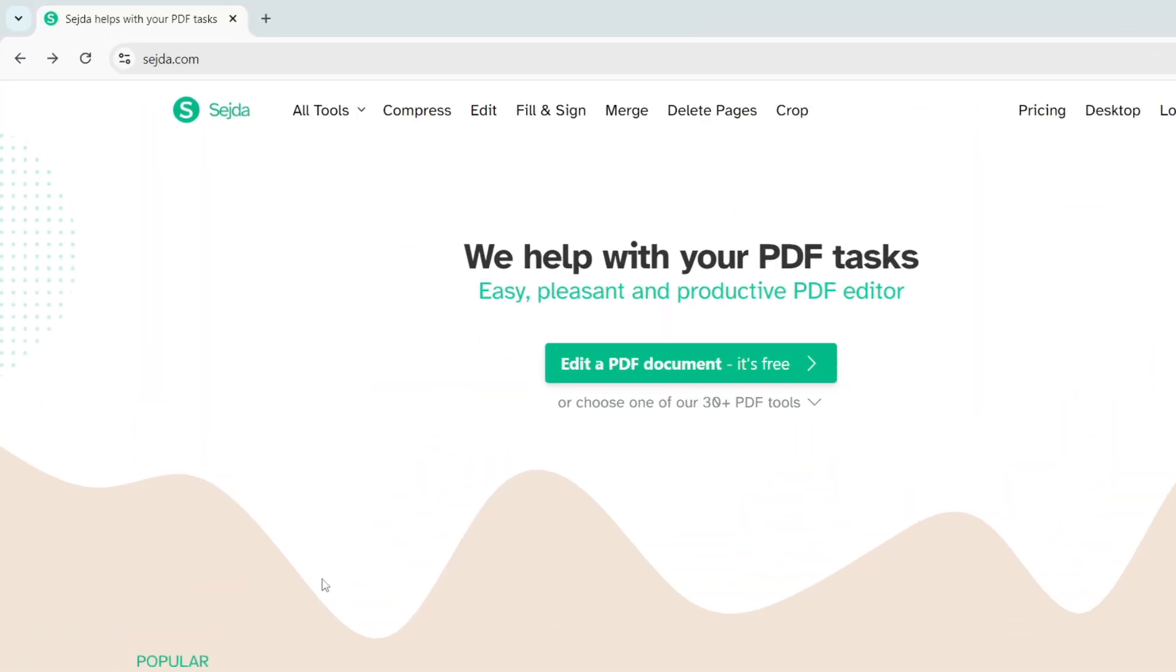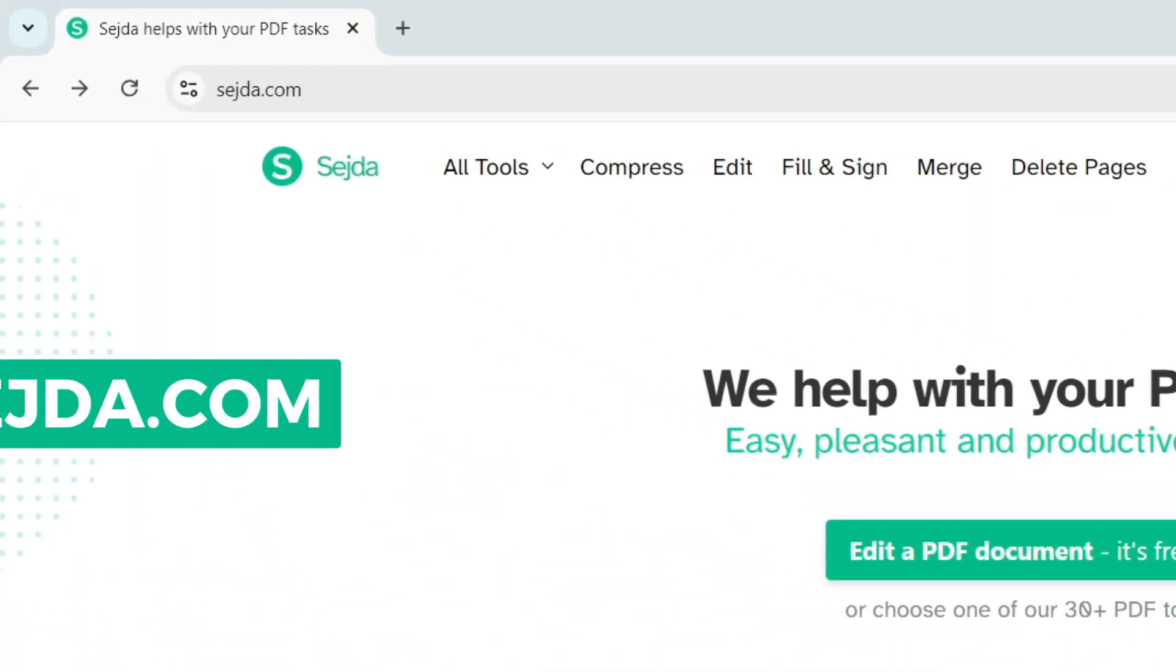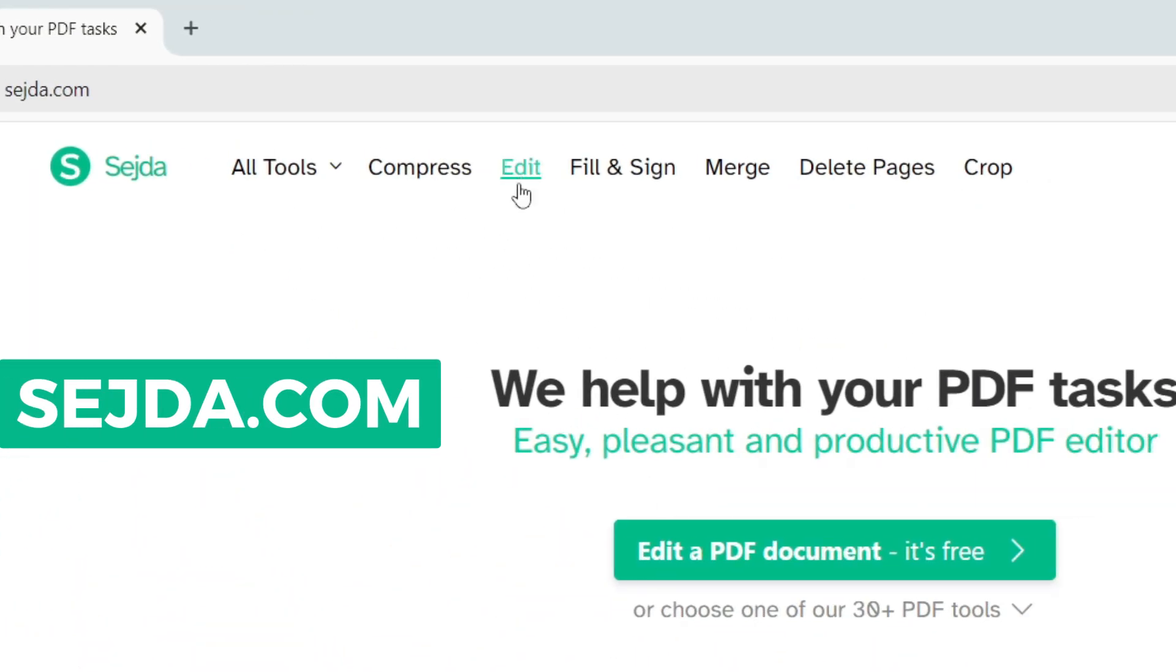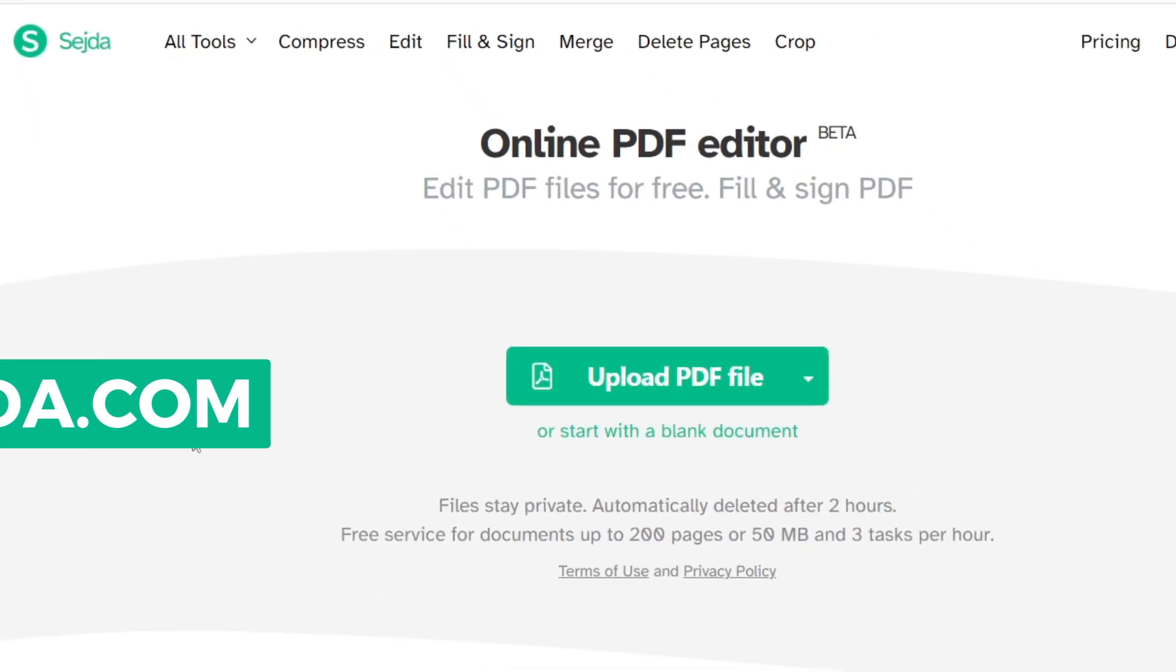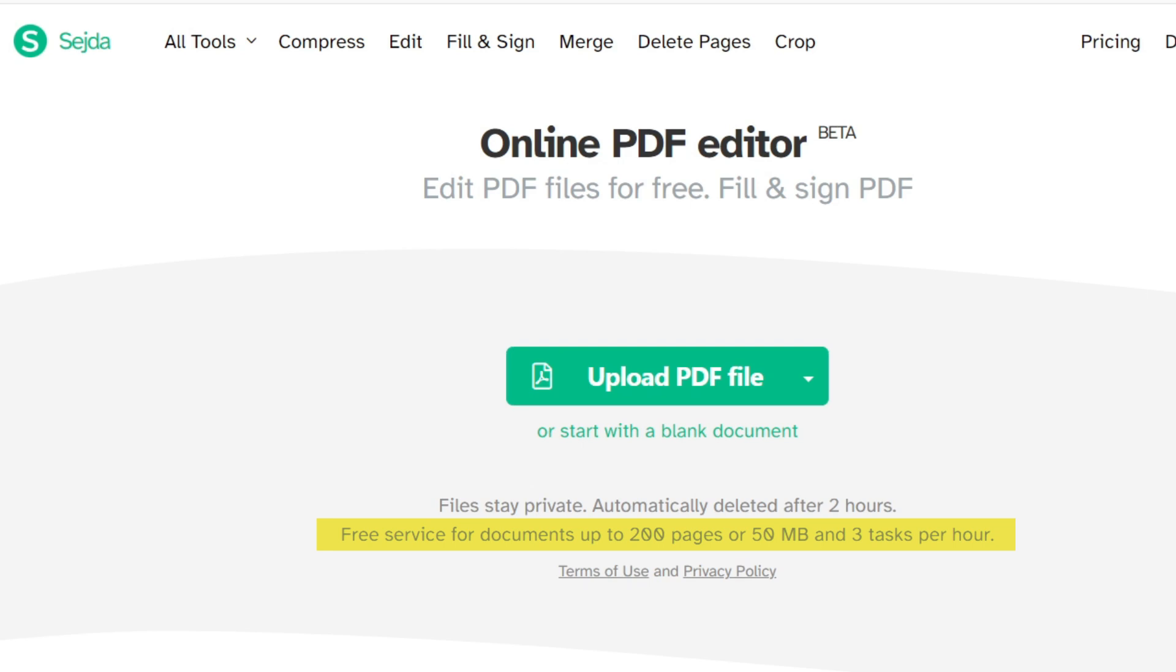On your browser visit sejda.com. Here select the edit menu. You do not need a subscription or an account to make your PDF editable. It offers three PDF edits for free per hour which allows you to edit PDF documents however you need.